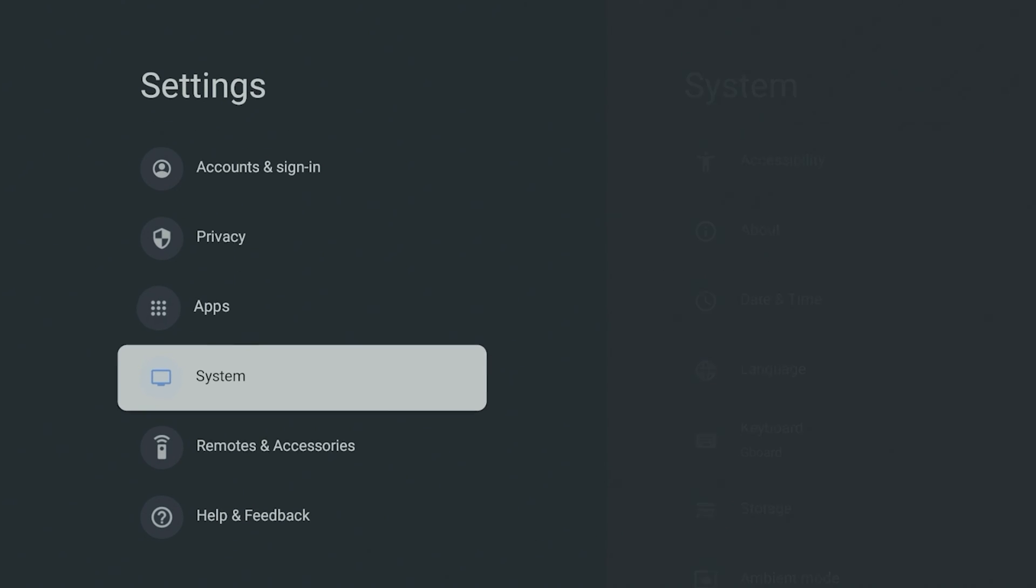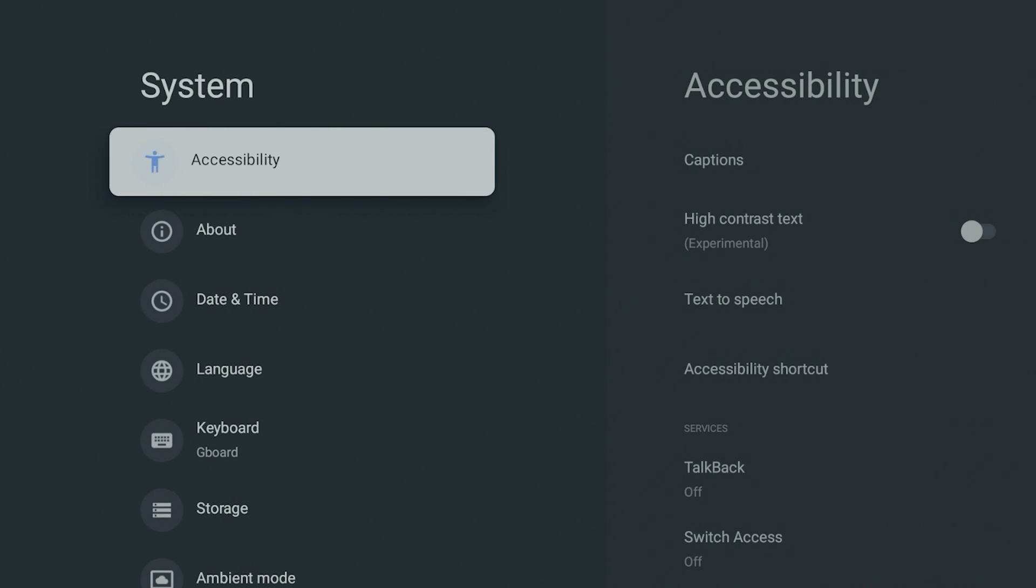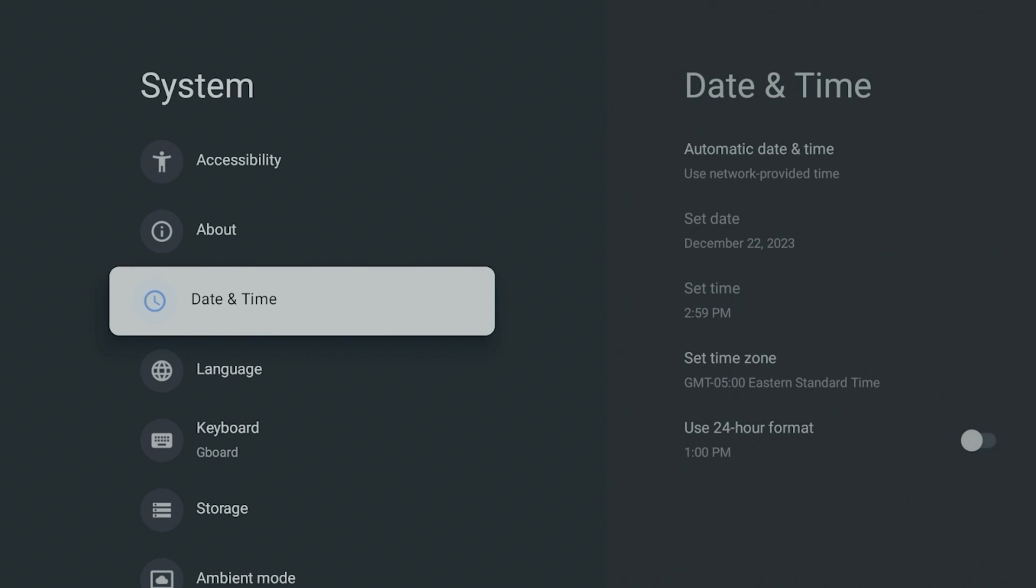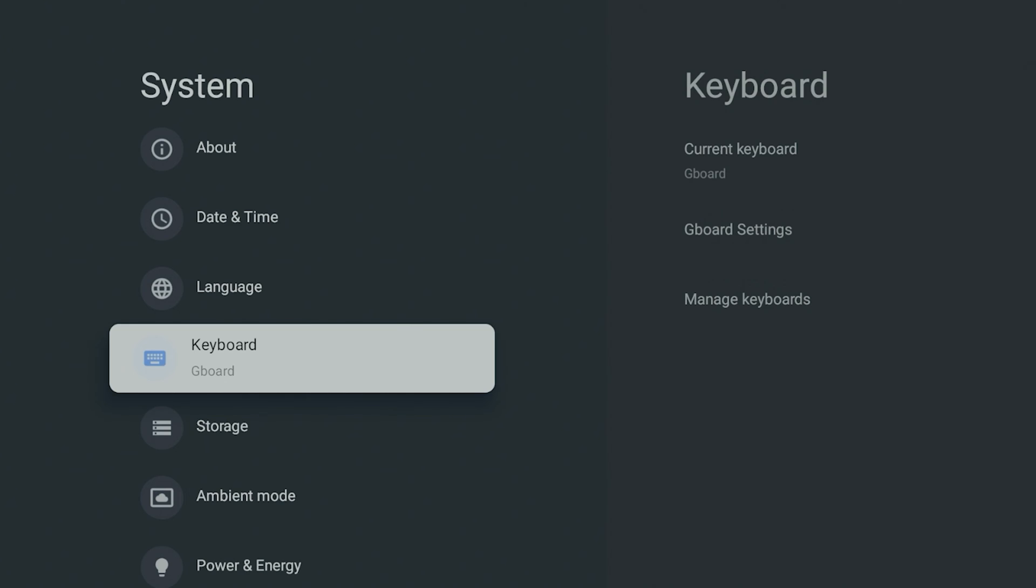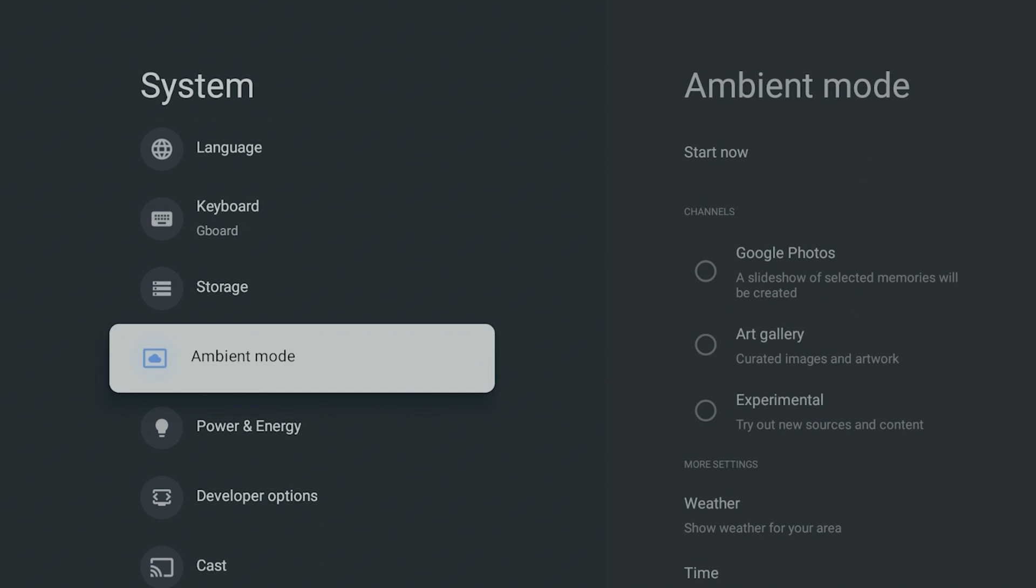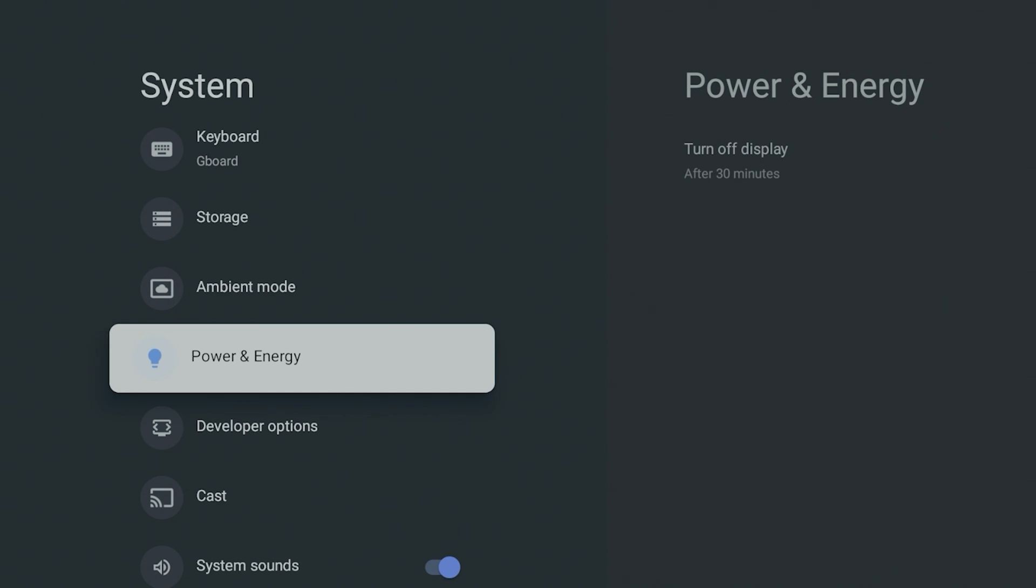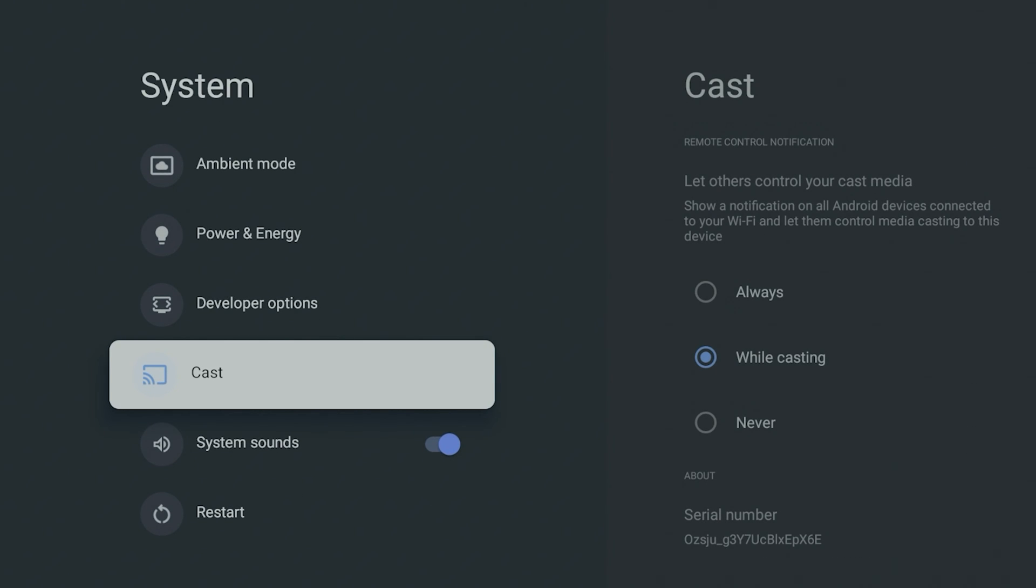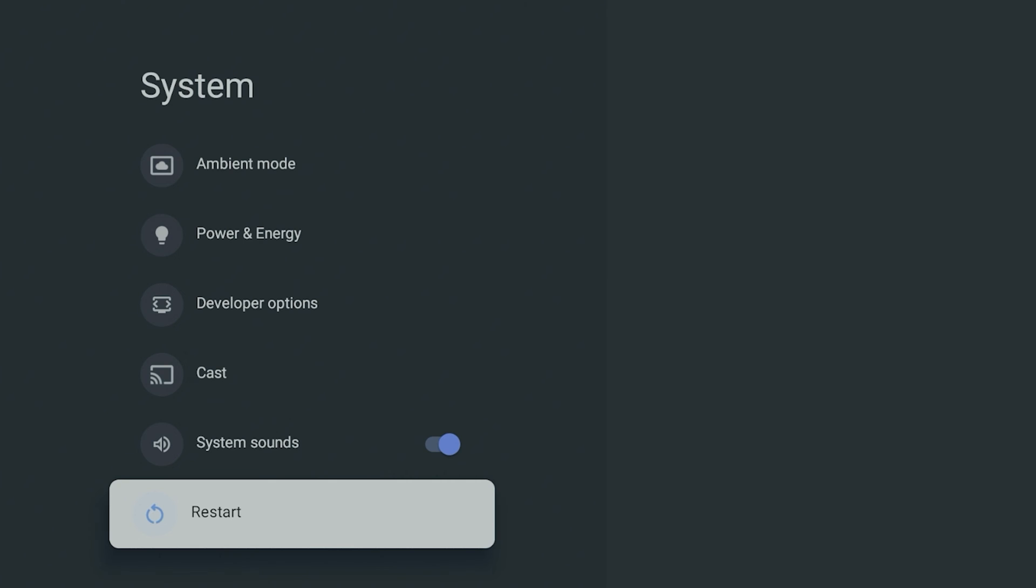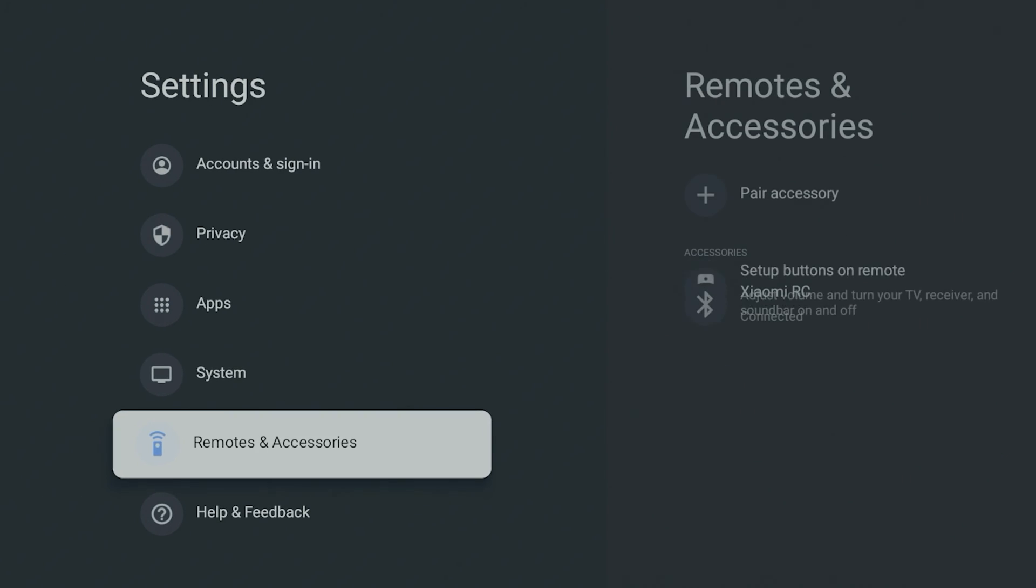Here's going to be all your system stuff, your accessibility, about, date and time, language, keyboard, storage, ambient mode, which you can add Google pictures, anything that you want to do there. I have developer options already turned on. I could turn on casting and I could also restart it from here.